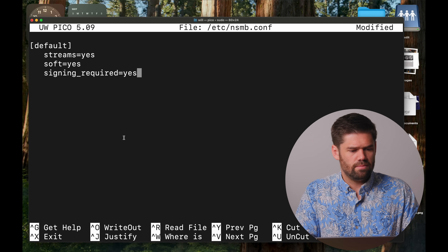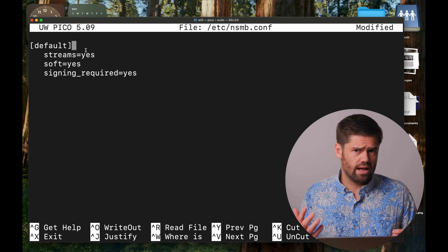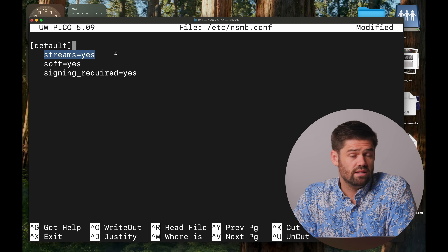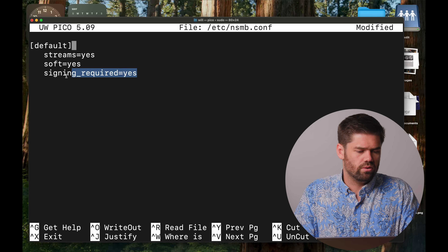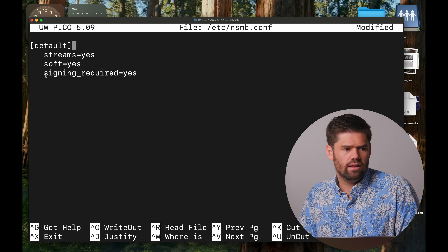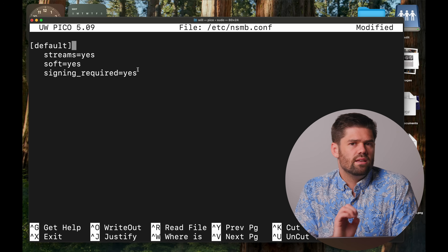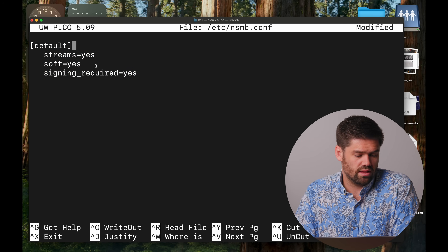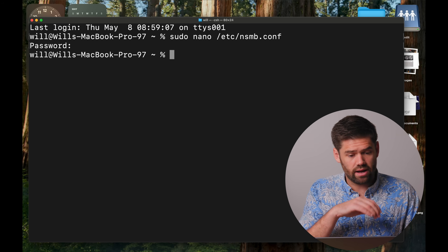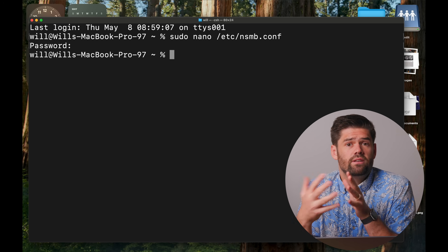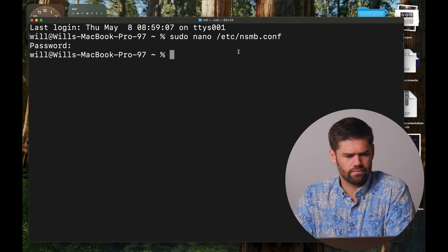You should not see anything already in this file — if you do, you've done something like this before and should be careful. Paste in the code, which tells macOS: here are the default settings to use whenever connecting to an SMB server, which is what Synology and all other NAS devices are. 'Streams' is a specific Apple protocol; 'soft' means it's not a hard lock and helps with small timeouts. The important one is 'signing_required' — this signs all server packets to verify the server is who it claims to be, and this has been one of the major causes of these crashes. Hit Ctrl+X to exit, Y to save, and Enter to write the file.